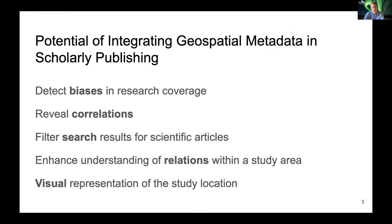First, geospatial metadata can help to detect biases in research discovery. It can be determined which areas of investigation occur disproportionately often and which are neglected. This knowledge can be used as an additional factor in the selection of future study areas to avoid redundancy.